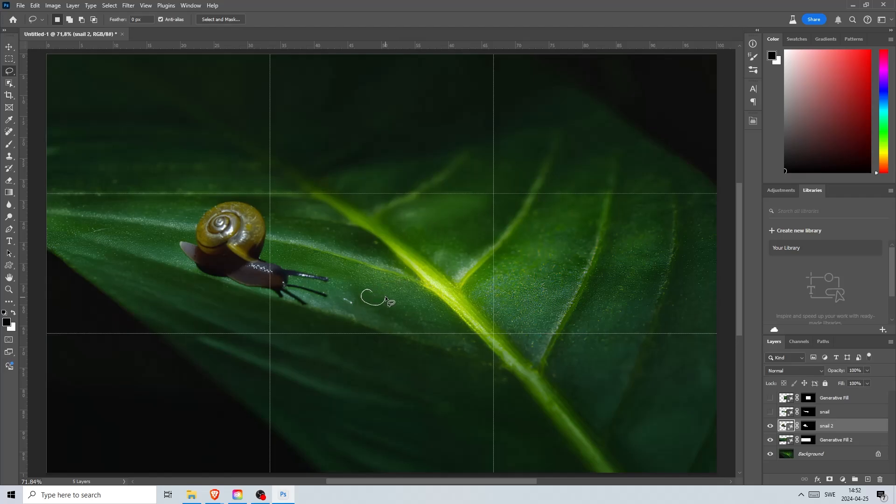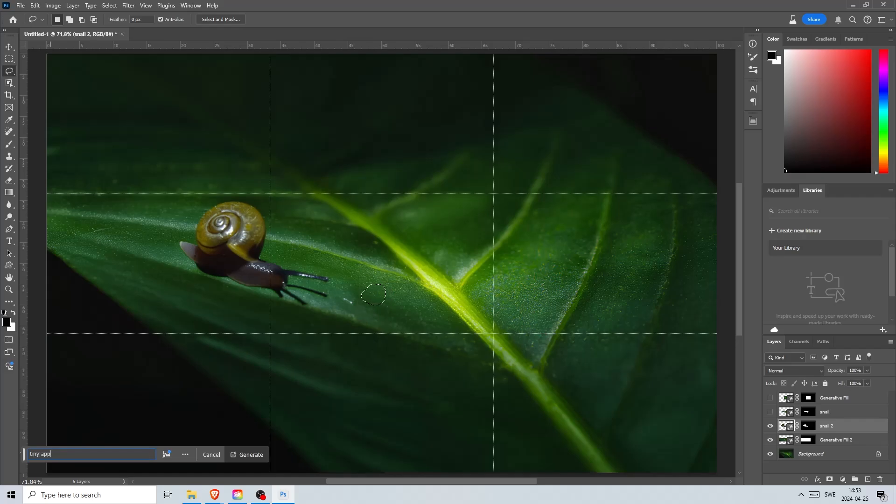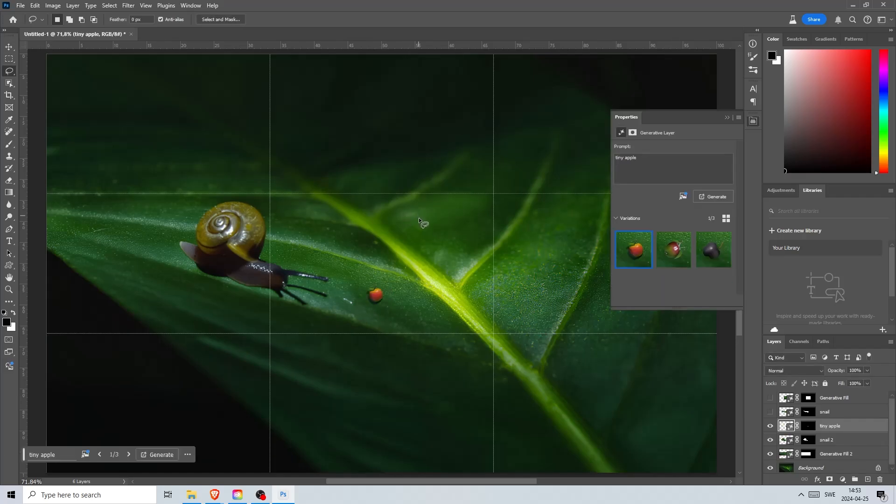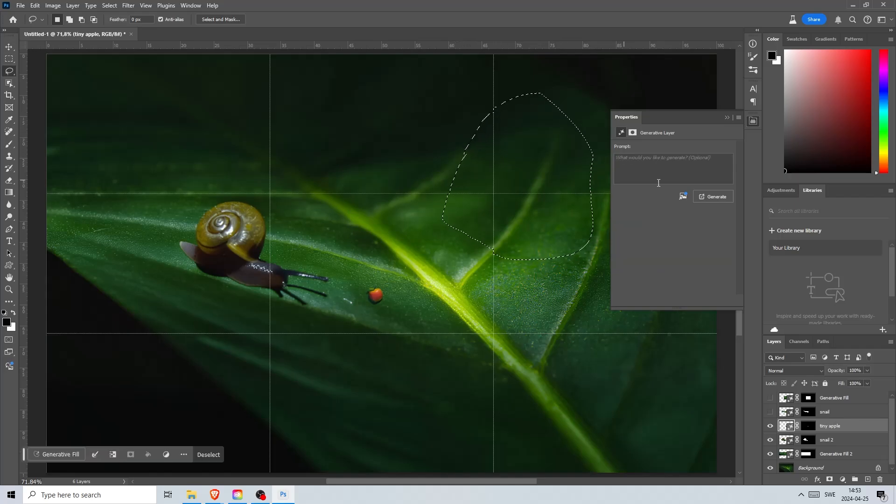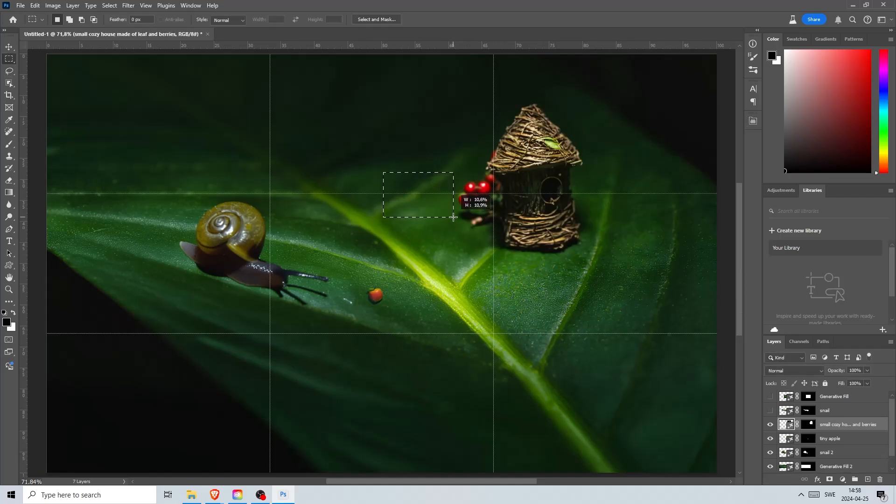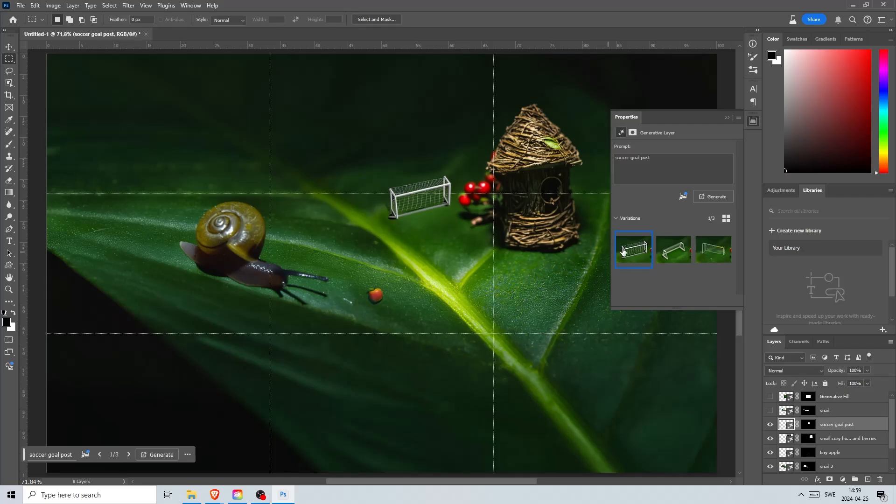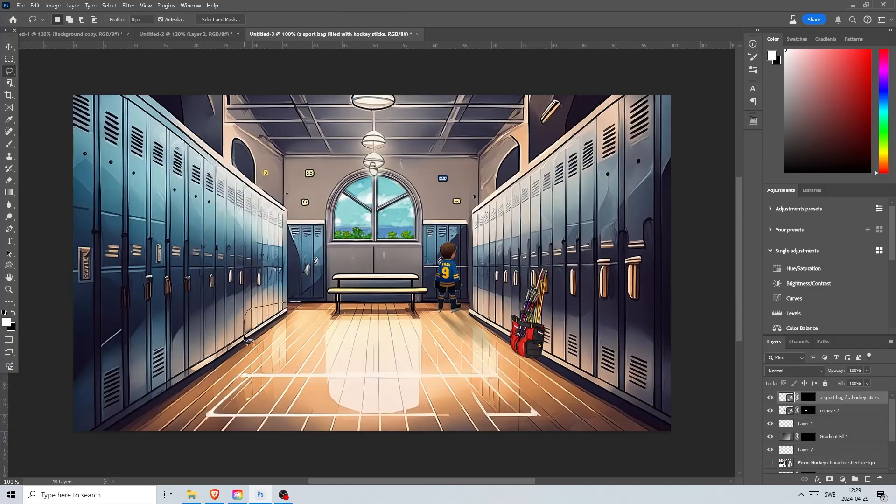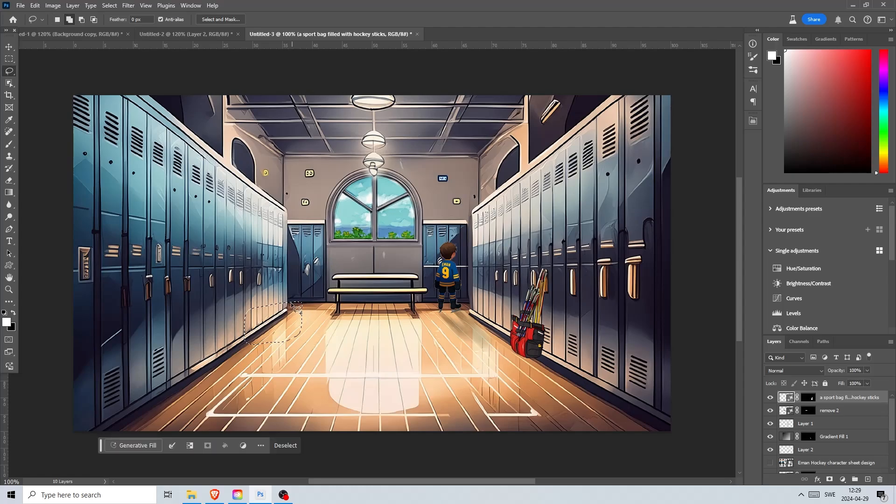Let's add a tiny apple here somewhere. Remember to write a short description of what you want to generate. Here I wrote tiny apple and got this. Let's add a cozy house made of sticks and berries. Lastly we'll finish it off with a football goalpost in the backyard. There we go. Now this looks great. This is a game changer when creating illustrations.